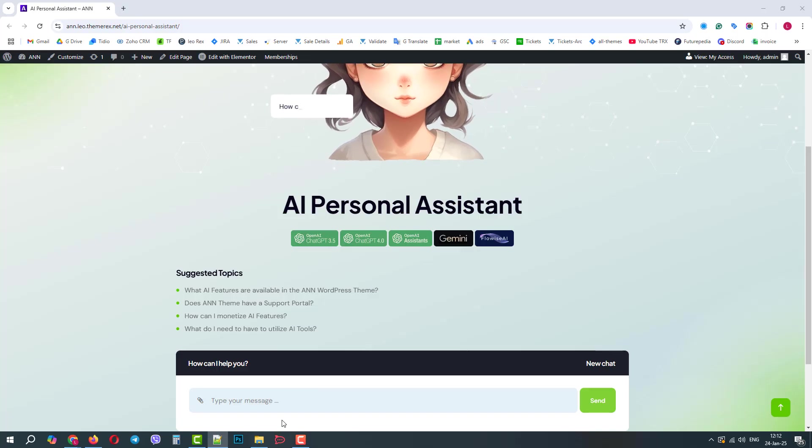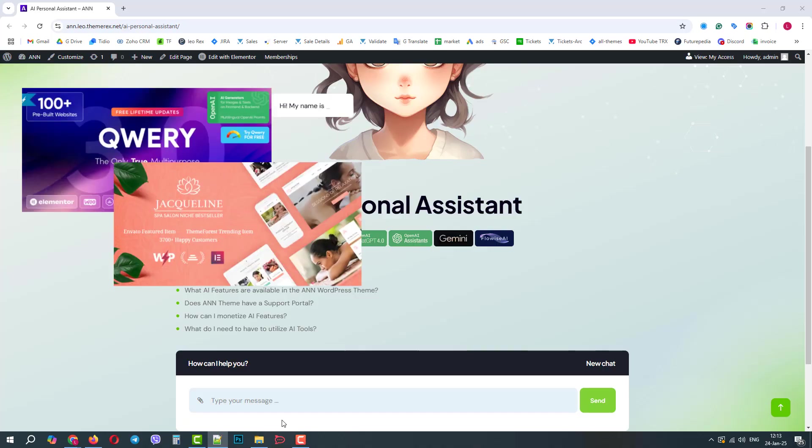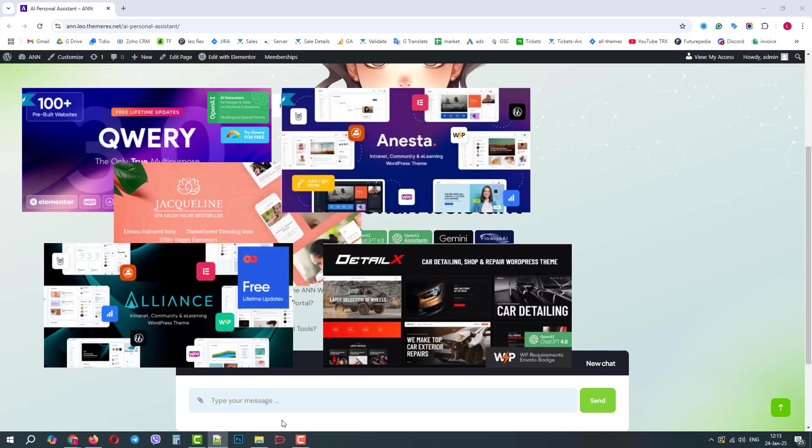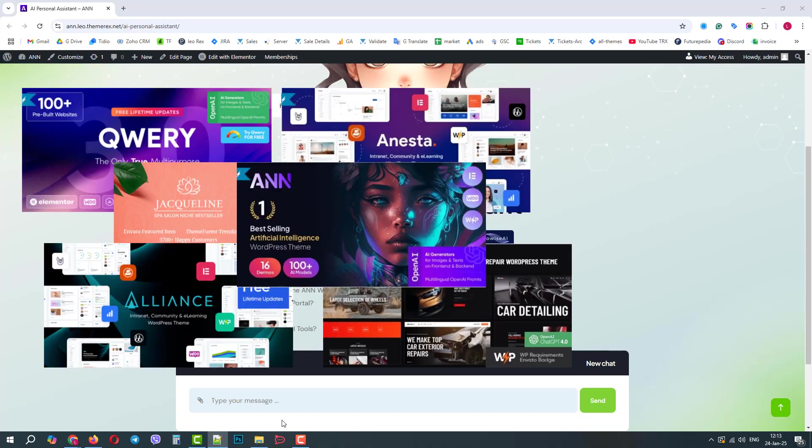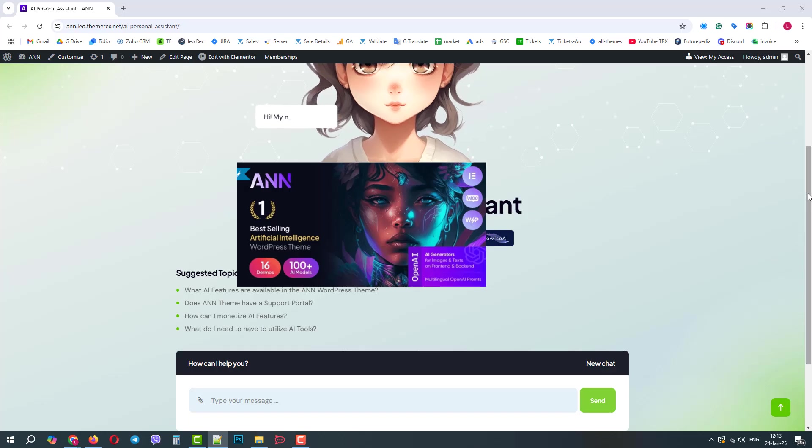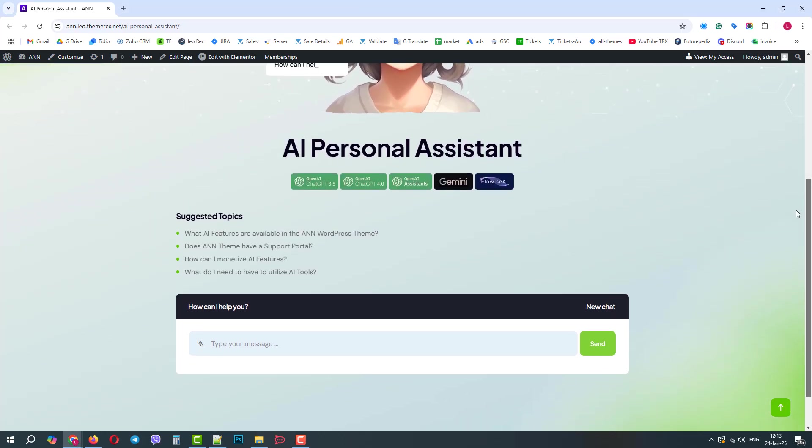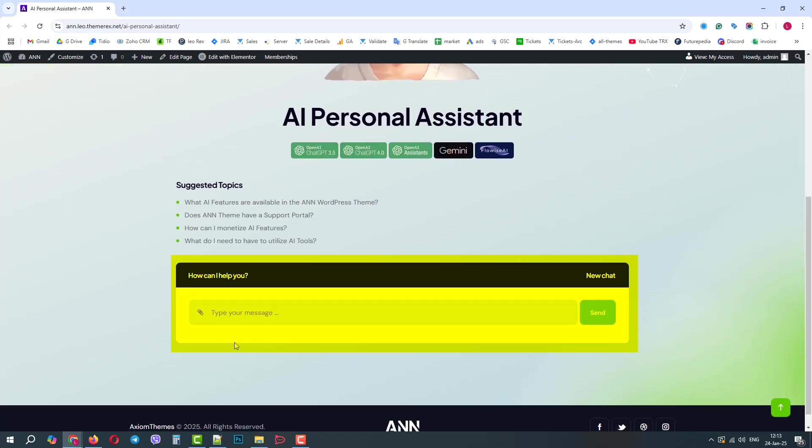Greetings from the ThemeRex team. Today we will show you how to easily add a multimodal AI chat to your website. This feature is already available in all our recent themes, and we will use the AND WordPress theme as an example. Now, your site user can interact with your AI chat using both texts and images.